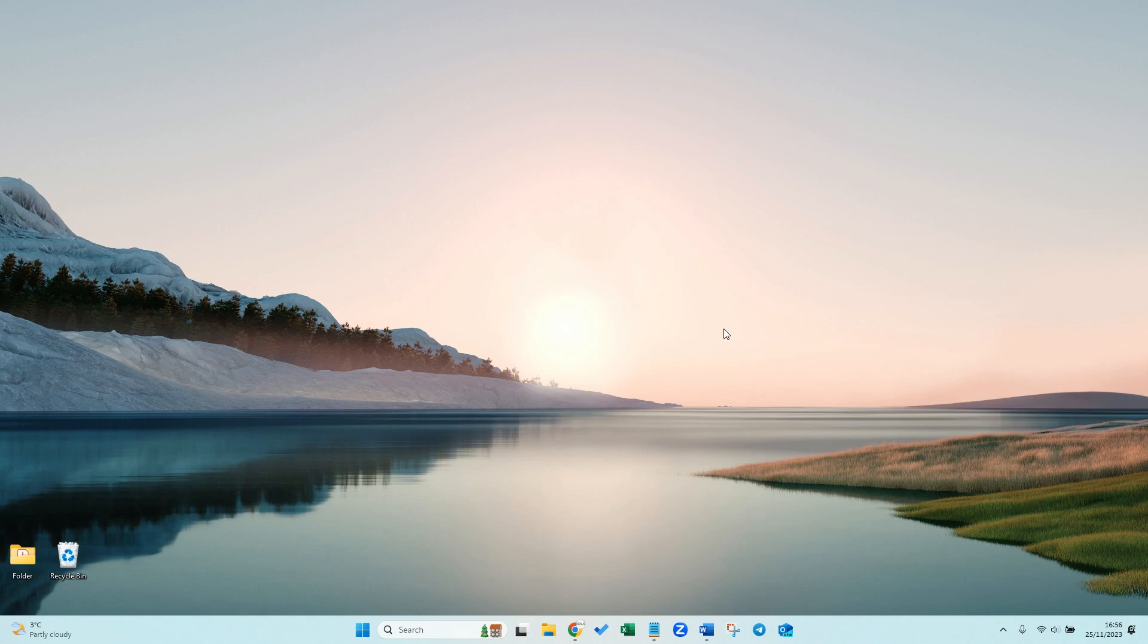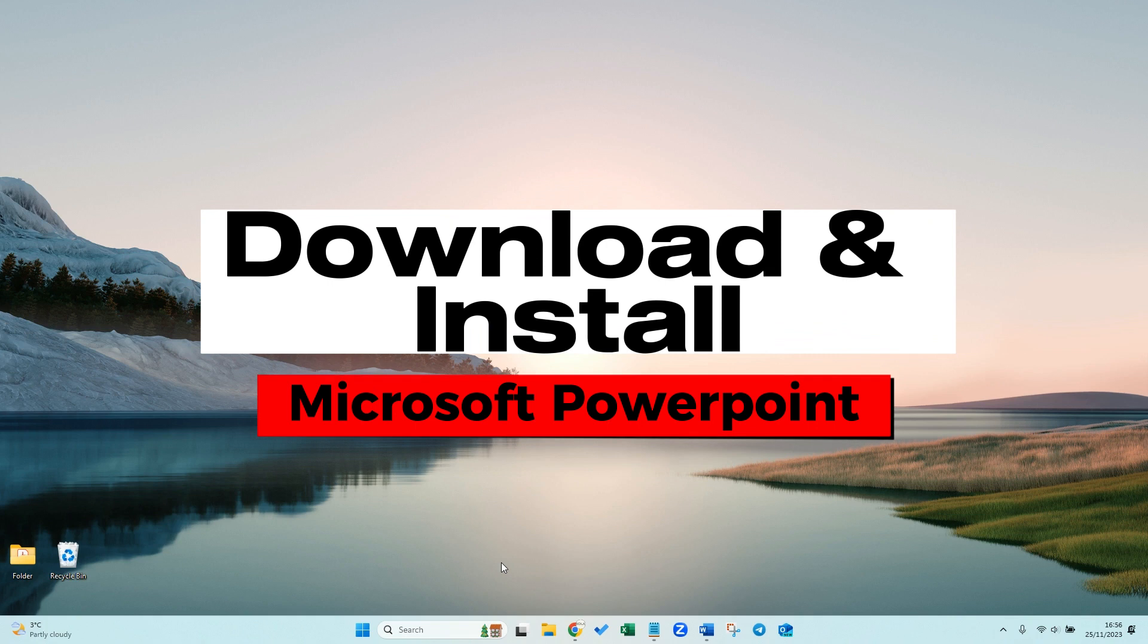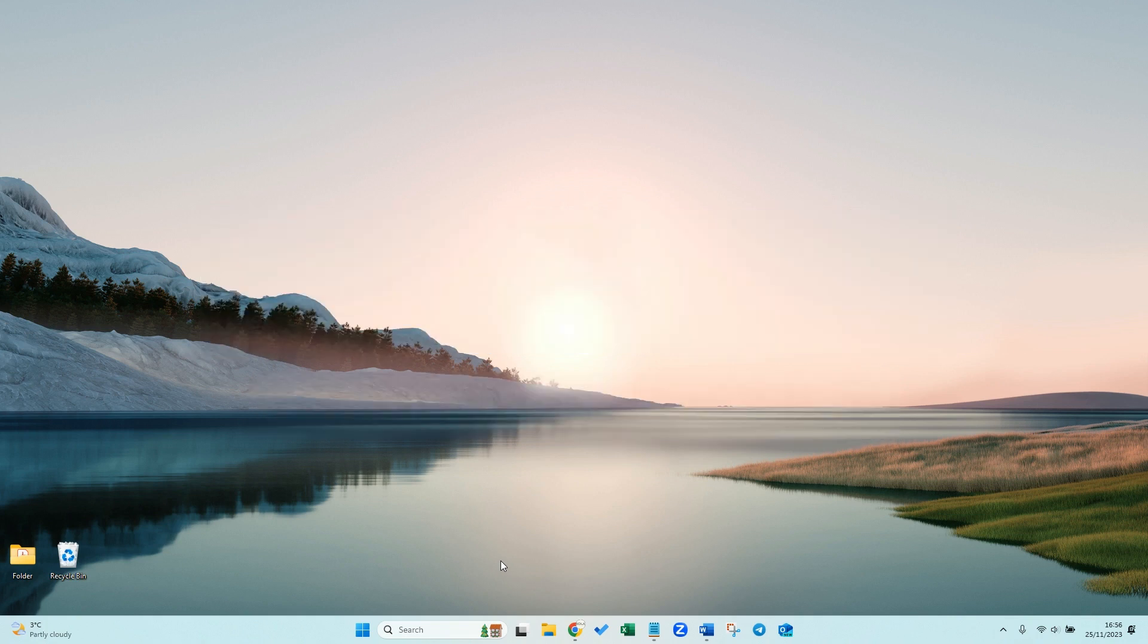Hi everyone and welcome to this tutorial. Today we're going to be looking at how you can download and install Microsoft PowerPoint. There's going to be two methods for this, so they're relatively easy. Let's get straight into it.